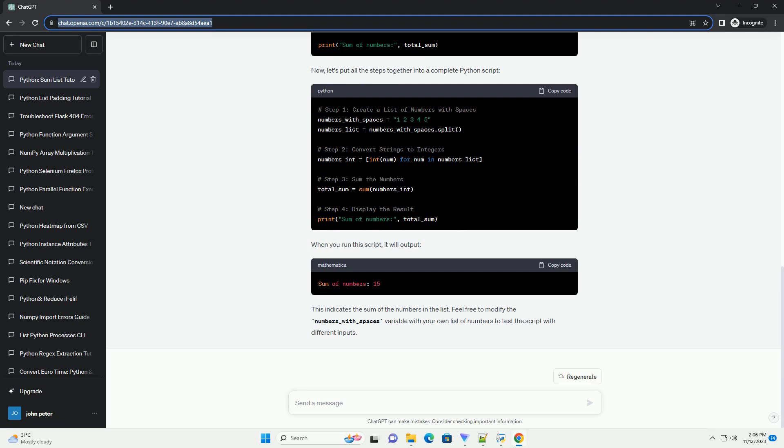Finally, you can display the result. Now, let's put all the steps together into a complete Python script. When you run this script, it will output.